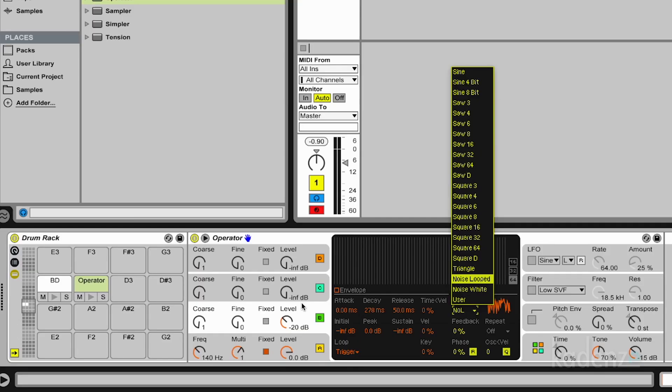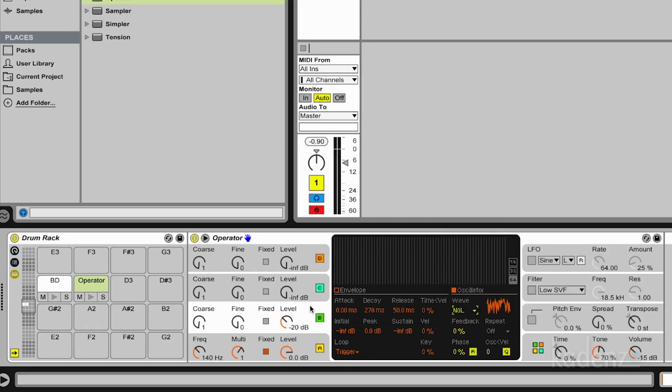And noise looped is actually a small segment of randomness repeated over and over again. And therefore it's not real noise. But it has some properties you can't have with real noise. For instance, you can tune it. So let's see what this does if I tune it.